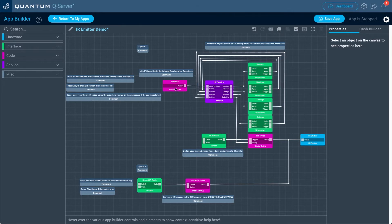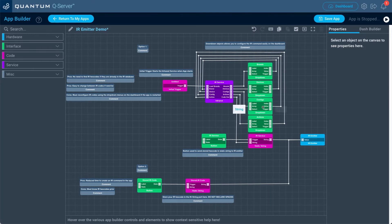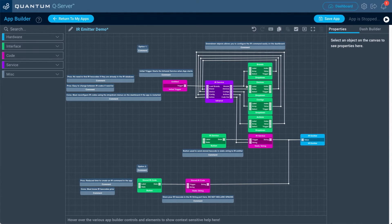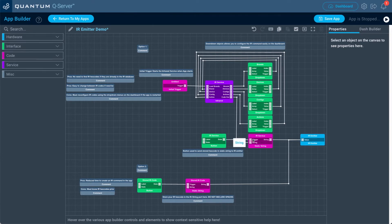How this works: the initial trigger when the application starts triggers the infrared service. Through the connected dropdown interface objects, I'll be able to select what type of IR hex code I want through the quantum dashboard. It sends it back to the infrared service, which stores the code into the static string object. Then an interface button triggers it to send that message to the IR emitter to the receiving device.